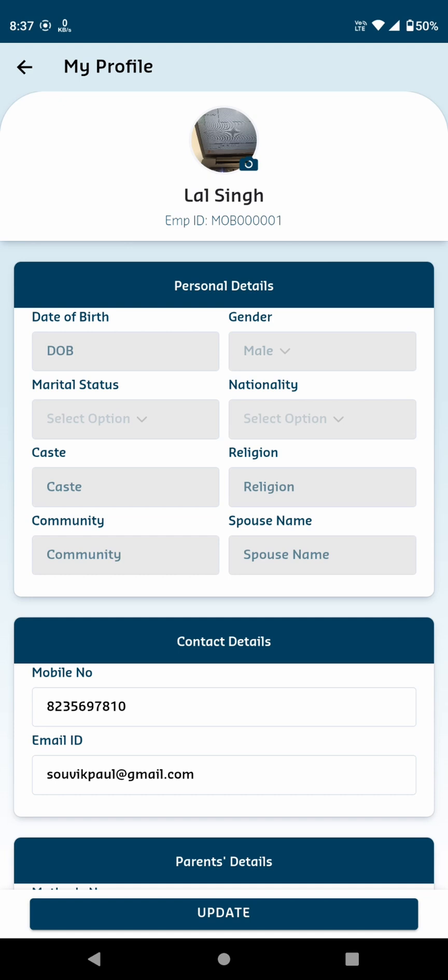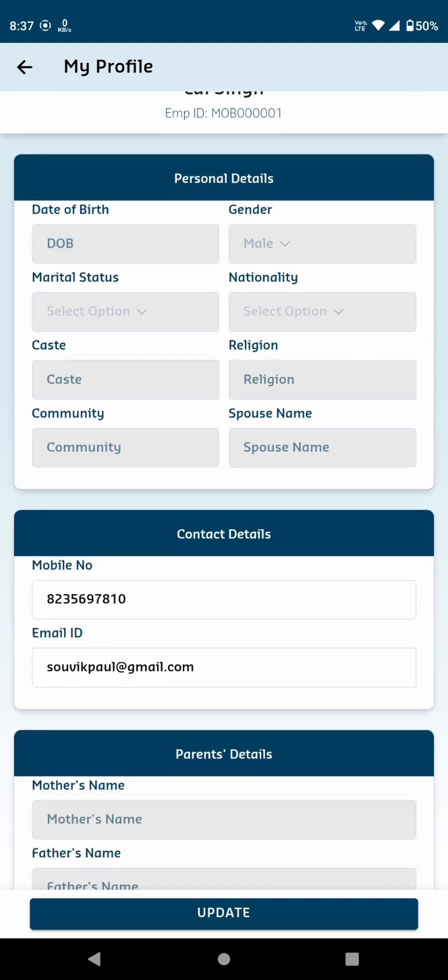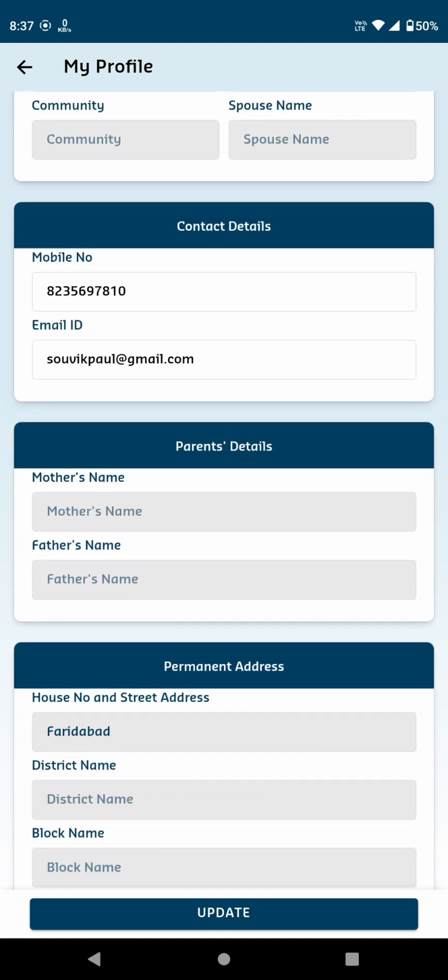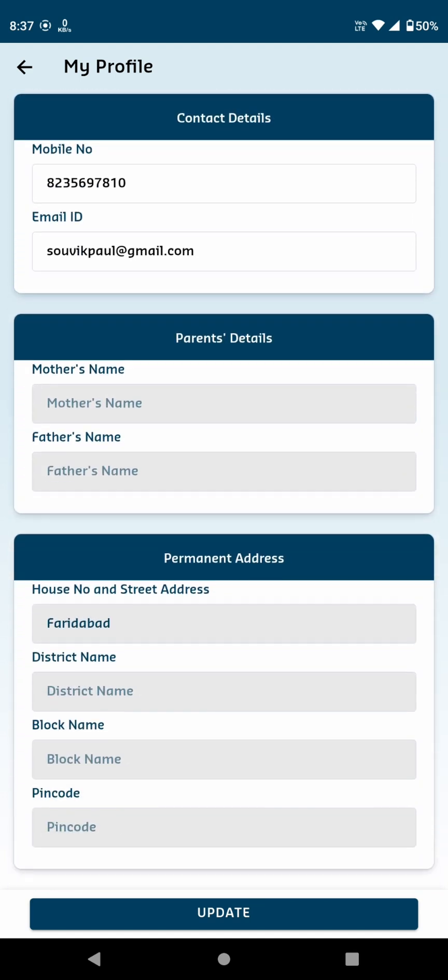Contact details show your mobile number and email ID. Parents details display information about your parents. Permanent address lists your registered home address.